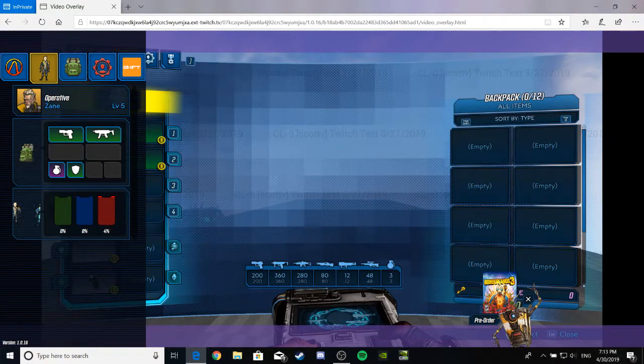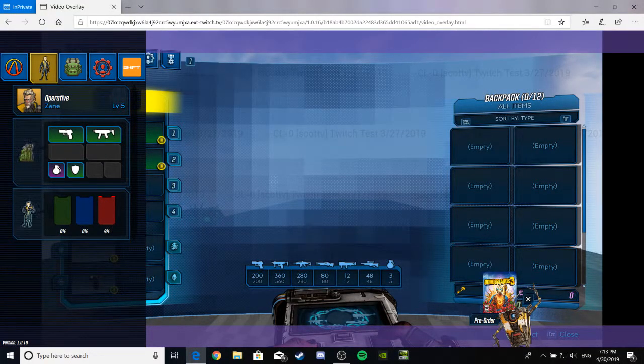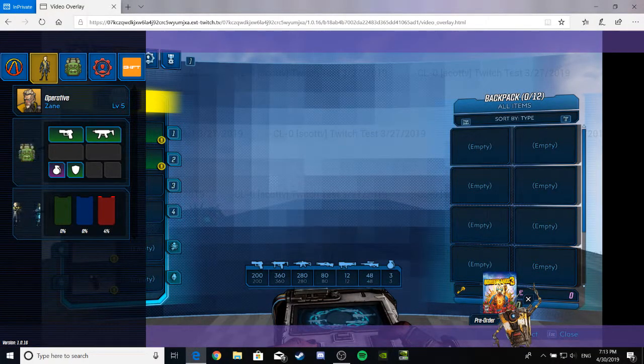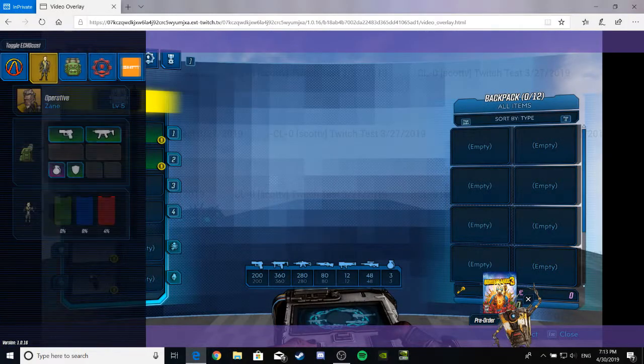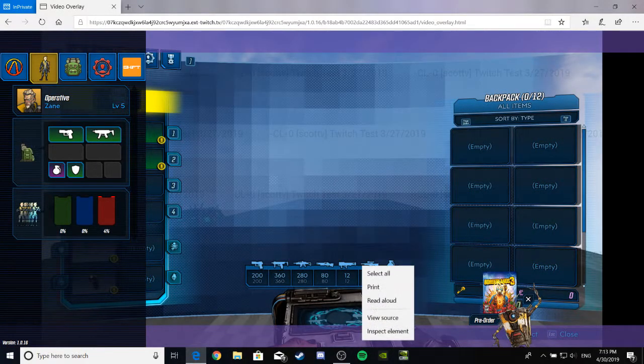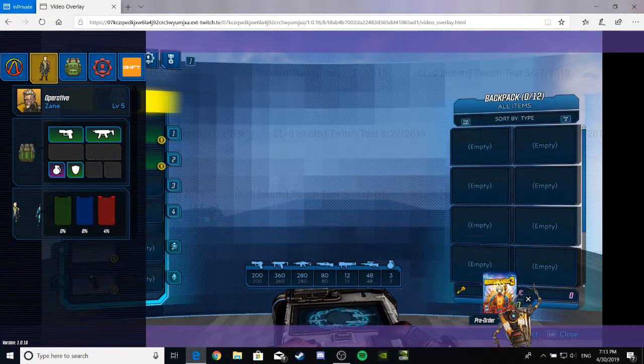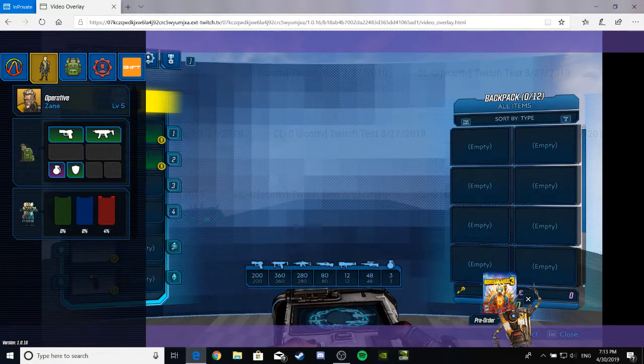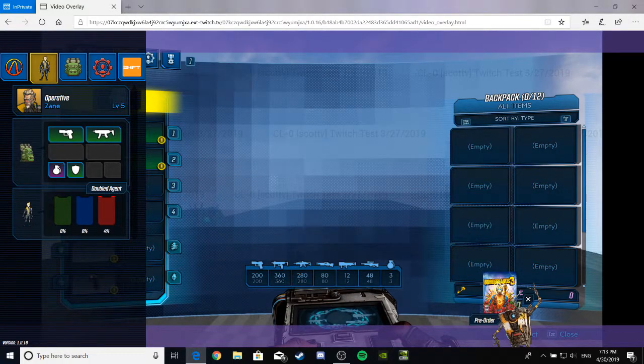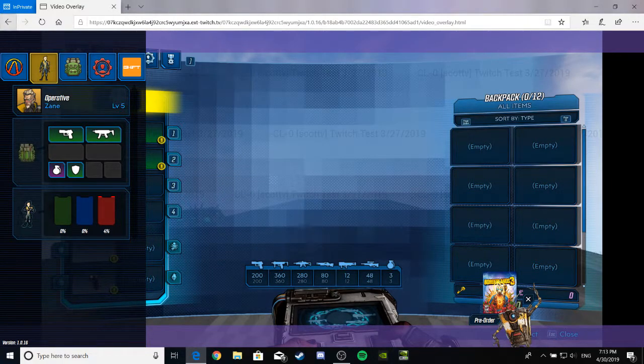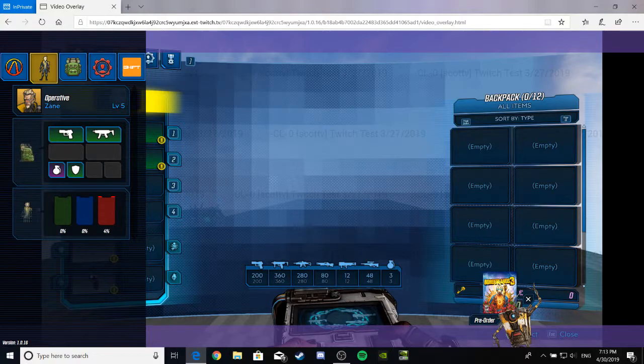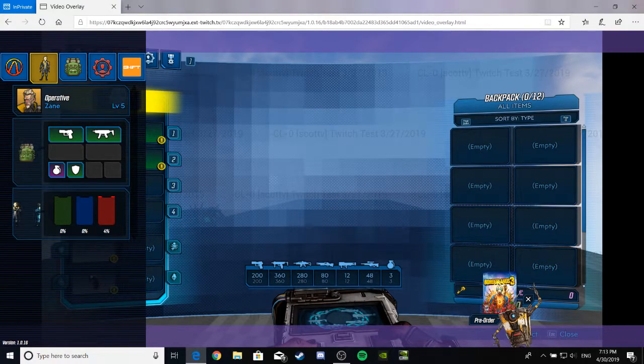Hello everybody and welcome to the Borderlands 3 Twitch extension. As you can see by the wondrous bits upon you, this thing is out a little early. I think it might be a glitch, maybe, maybe not. But it is my duty to go over it as I am a huge Borderlands fan.